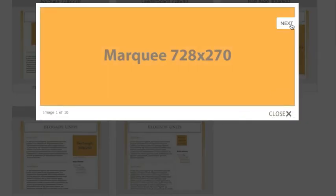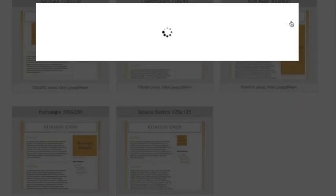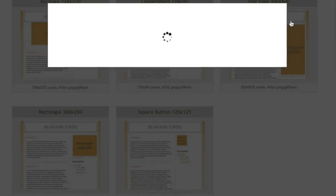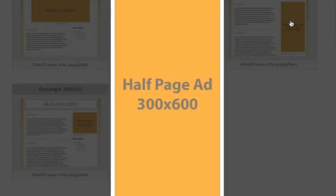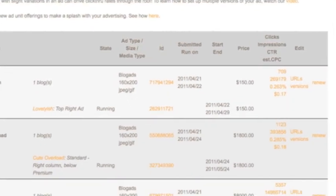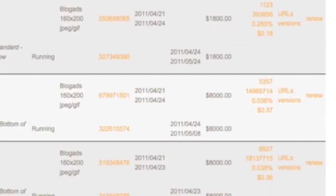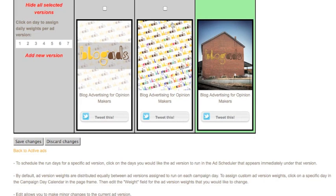If you're looking for standard IAB units, you can also buy boxes and banners on many blogs. Once your ads go live, you can check out their results or experiment with various creative executions.